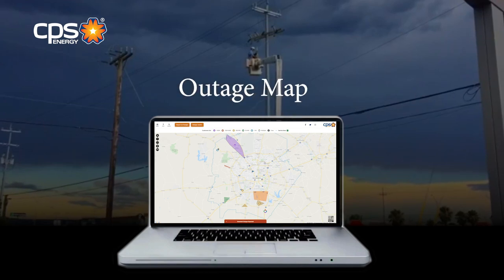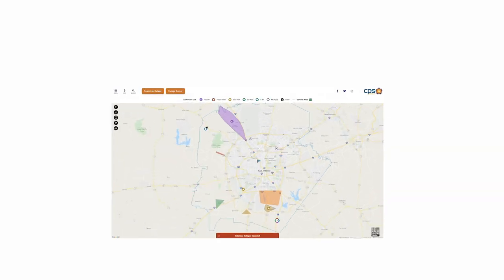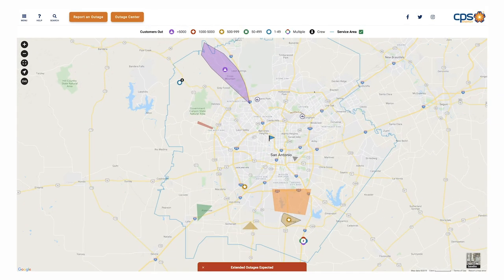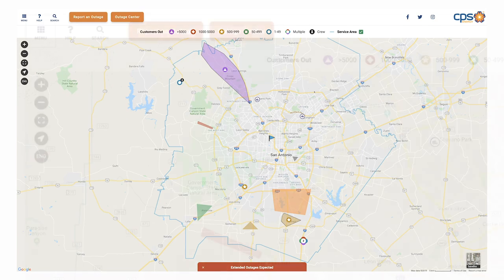Welcome to the CPS Energy Outage Map, where you can get real-time information about storms or outages that may be occurring in your area.